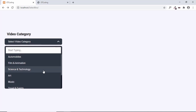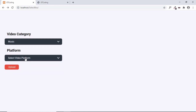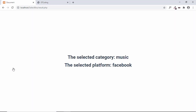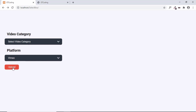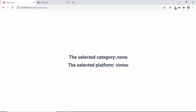Let's refresh the page and test it. We'll select 'Music' as the video category and 'Facebook' as the platform, then click submit. We can see the selected category is Music and the selected platform is Facebook. Let's try again — this time without selecting a category. The result shows the selected category is 'none' and the selected platform is Vimeo. That's basically it for this video. I hope you found this useful. Ask any doubts in the comments, like if you enjoyed it, and subscribe for the latest updates. Thanks for watching, have a nice day.